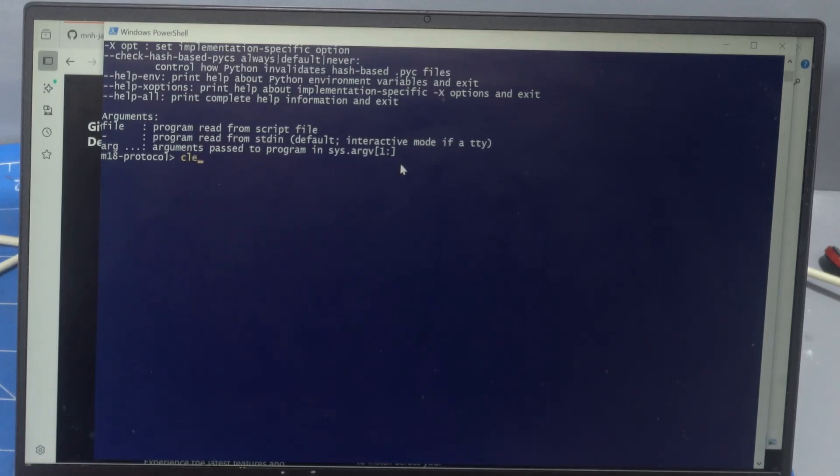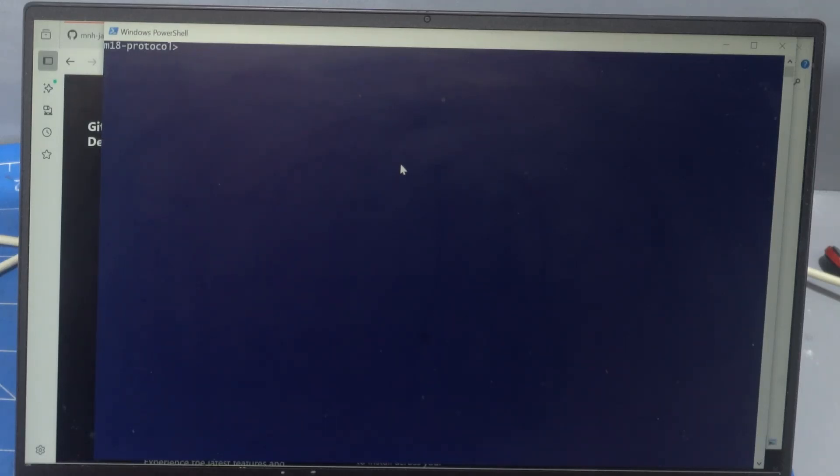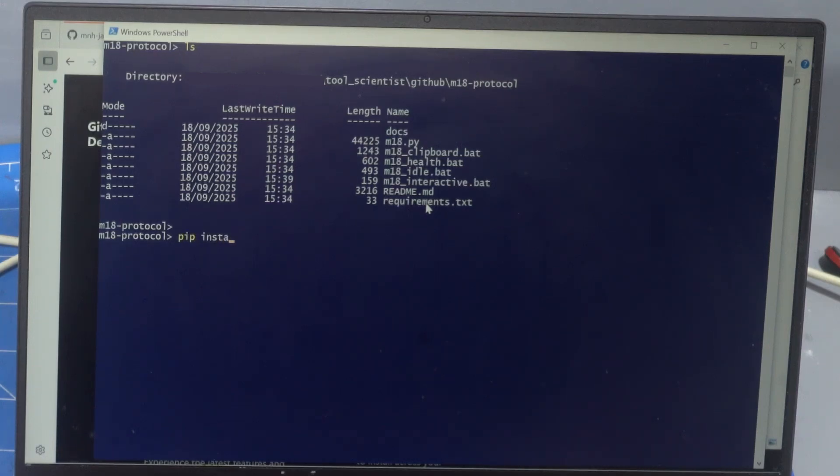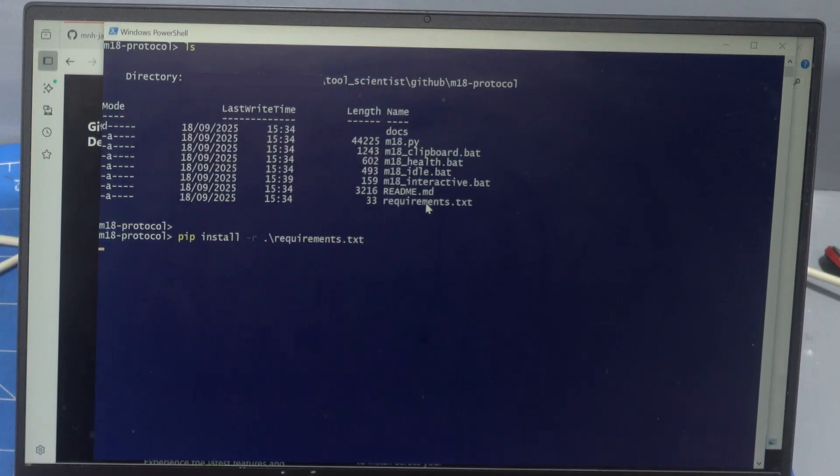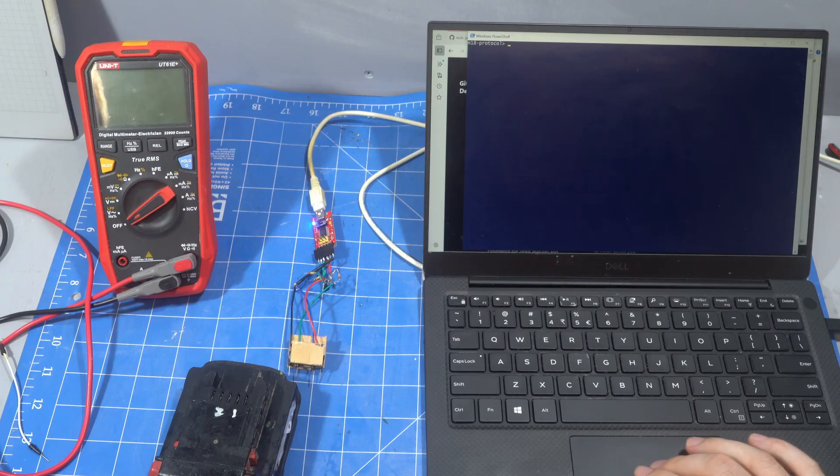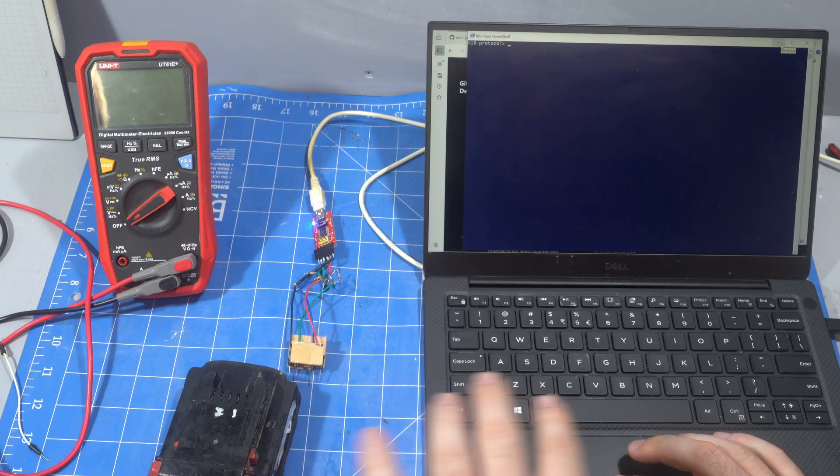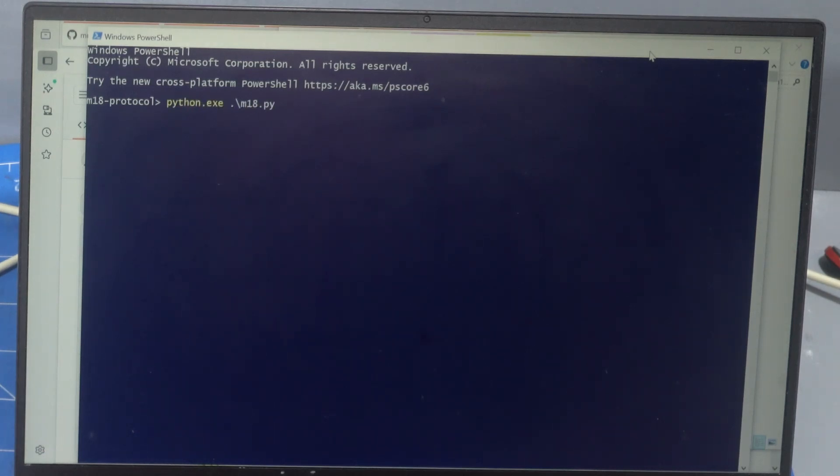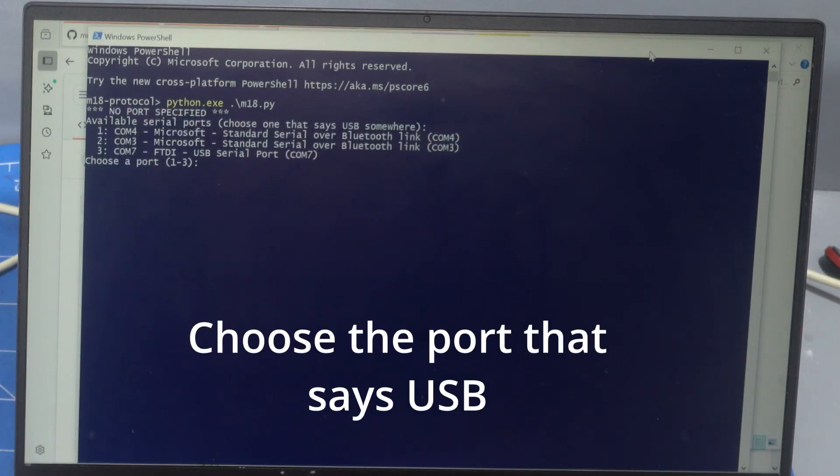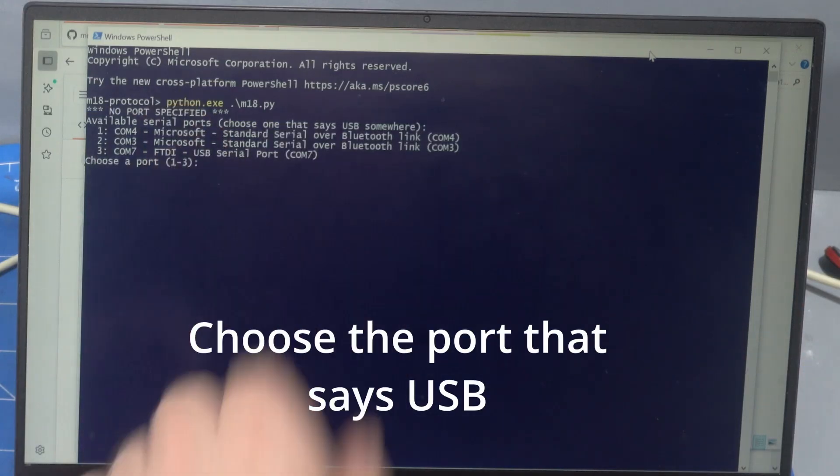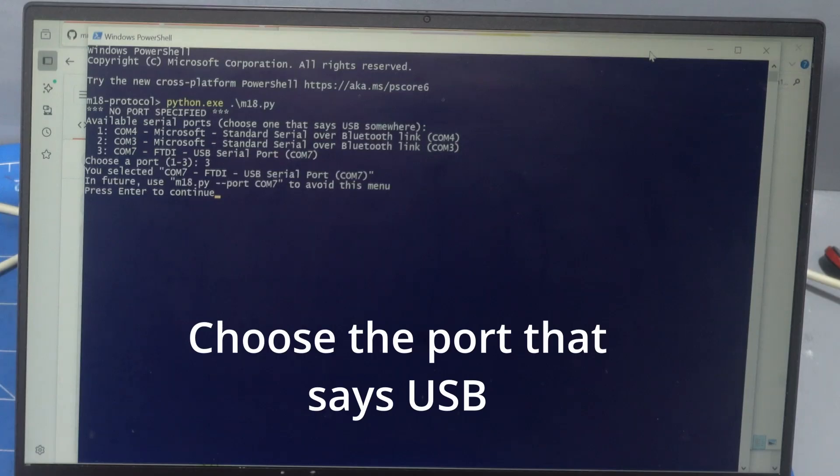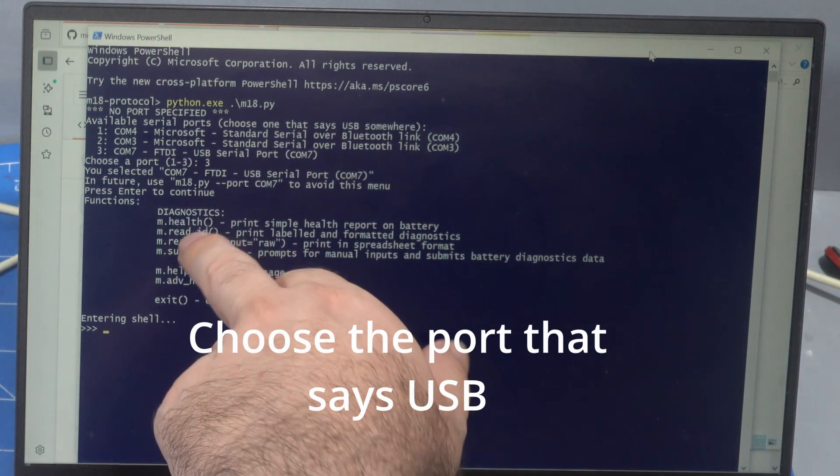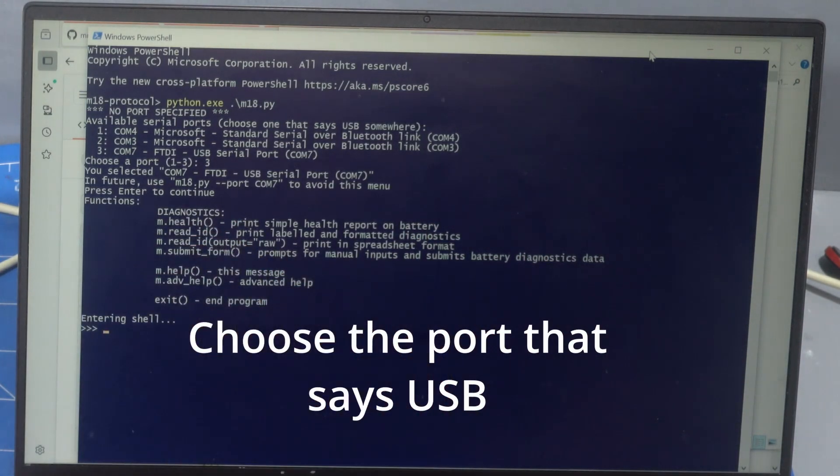Now we do also need to install some requirements. So you'll notice in here, requirements dot text. And what you can do is type pip install dash R and then requirements. And you can just do REQ and press tab. And then it should install py serial and requests. So we've got Python installed and we have installed the requirements, py serial and requests. And you can just type python and m18 dot py. And it'll put you in thing and you choose port three. And then you're in the shell where you can access your m dot health and blah, blah, blah.